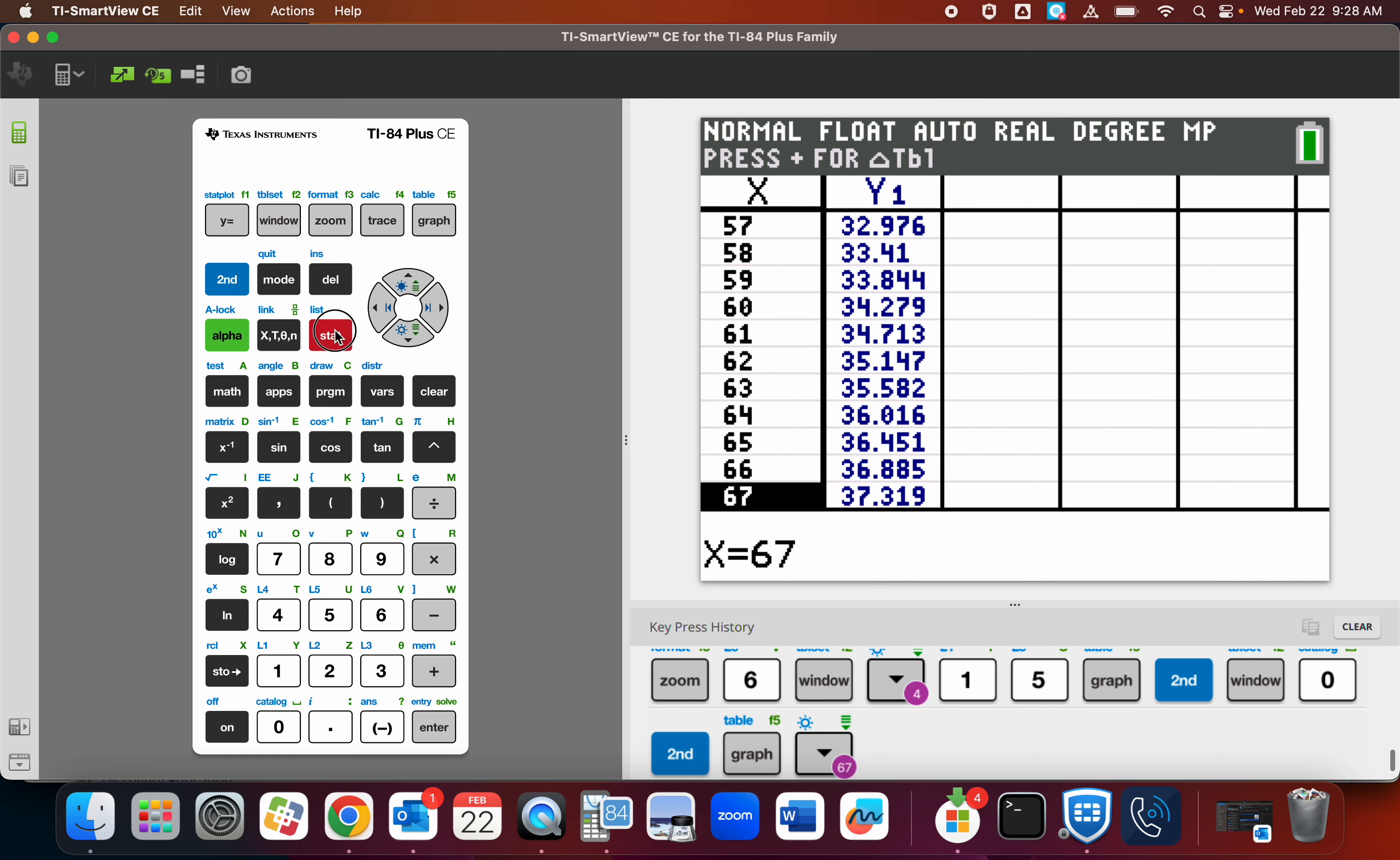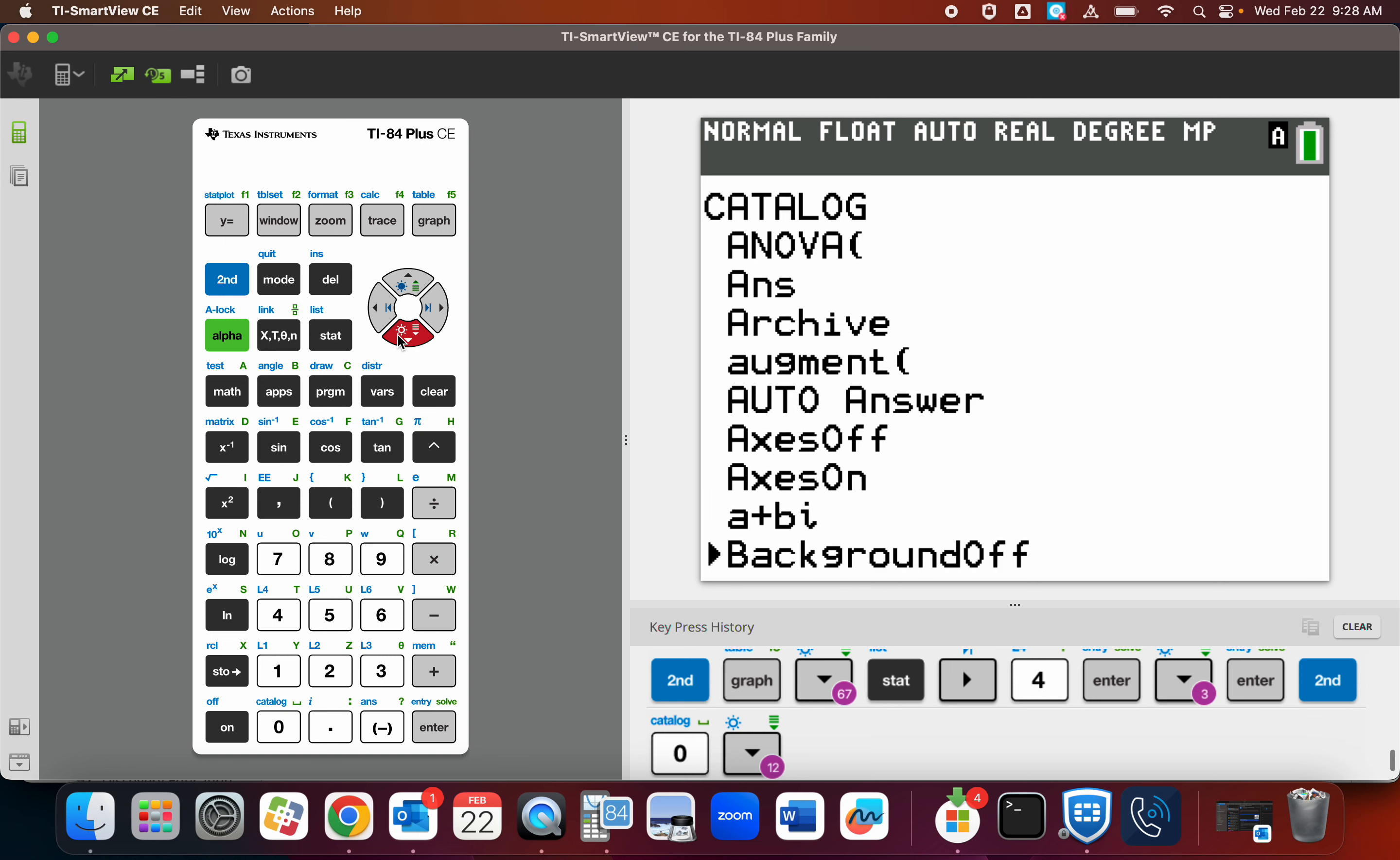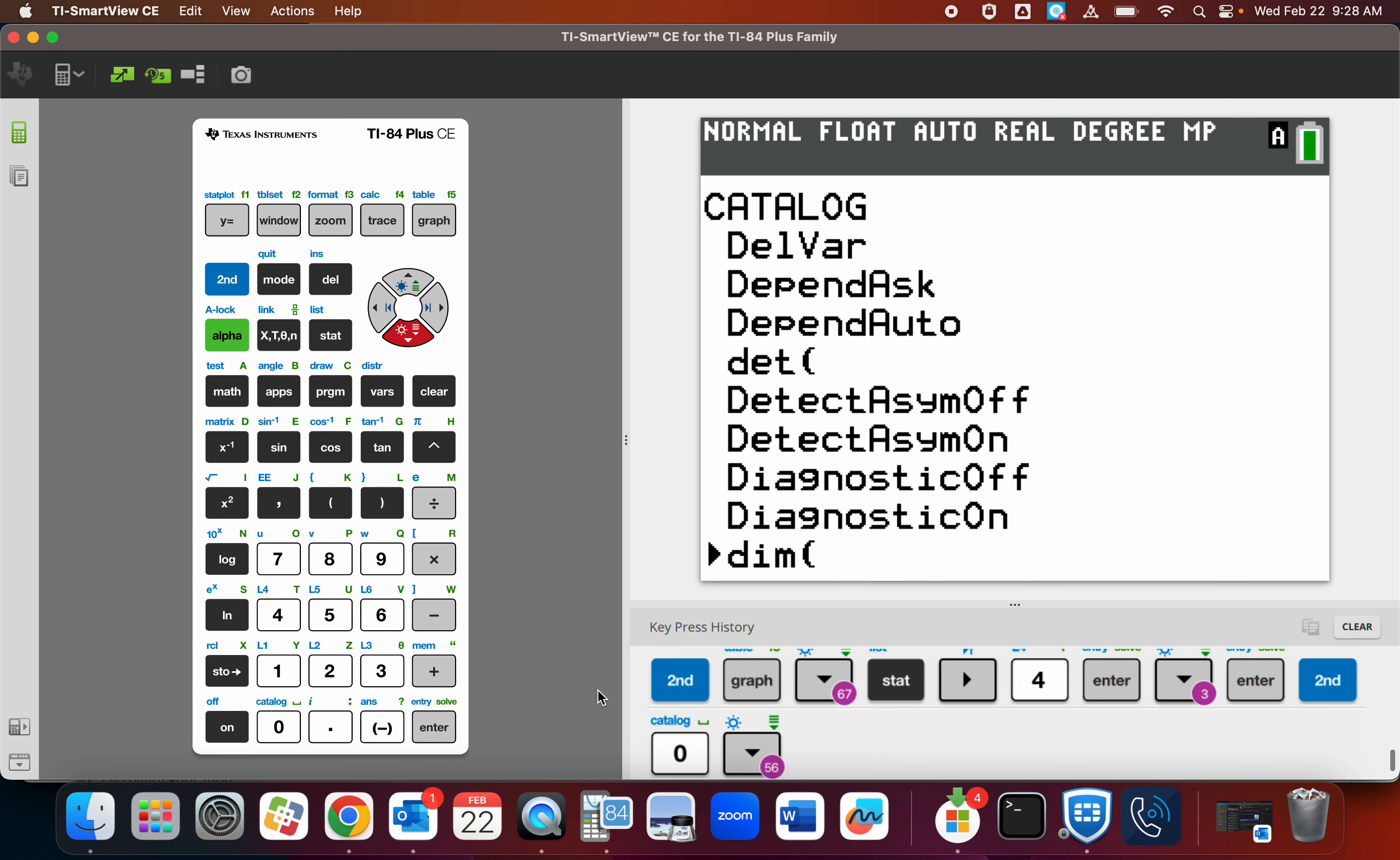Hey, back to stat, calc, linear regression. If you don't have this R and R squared, what you do is go to Catalog. Second zero. You go to second zero. And then you go down and you turn diagnostics on. If you don't have those R and R squares, you'd right there, you'd go to diagnostic on. And then you'd get the R and R squares.